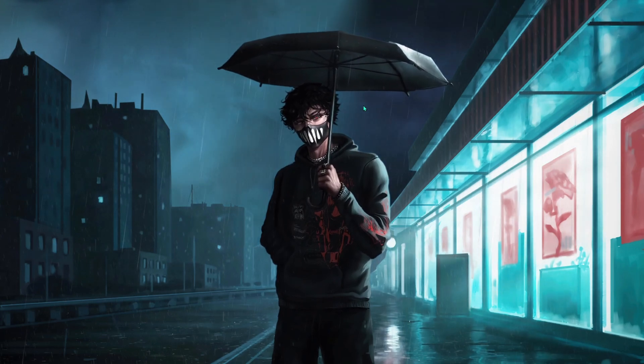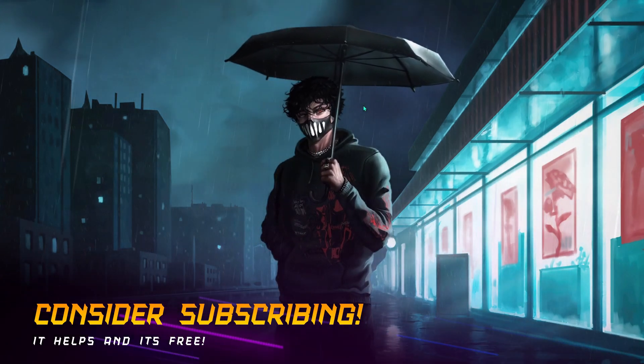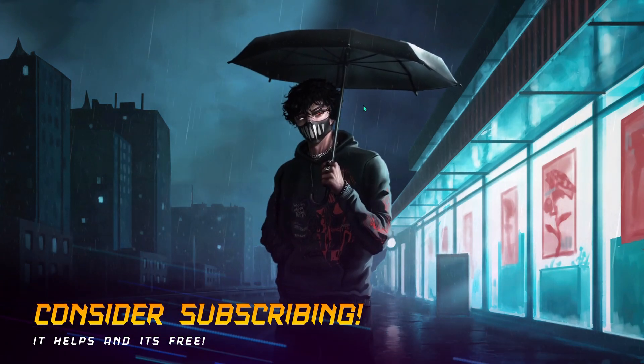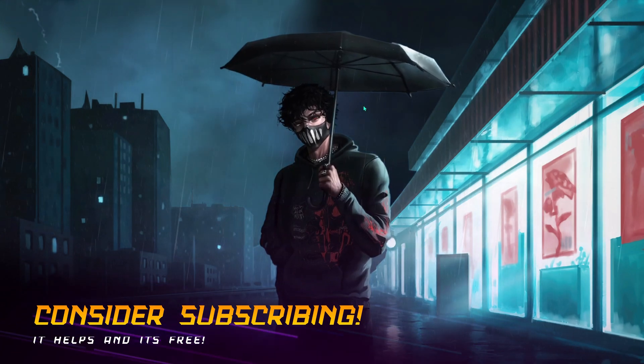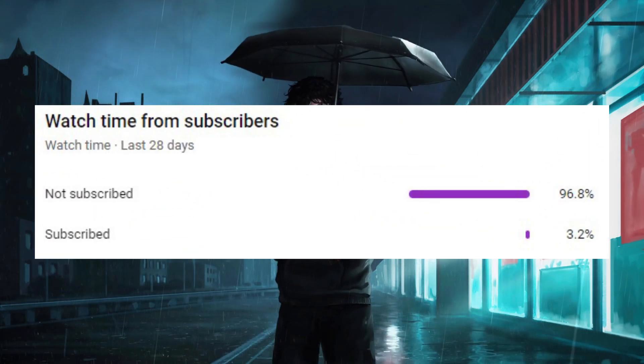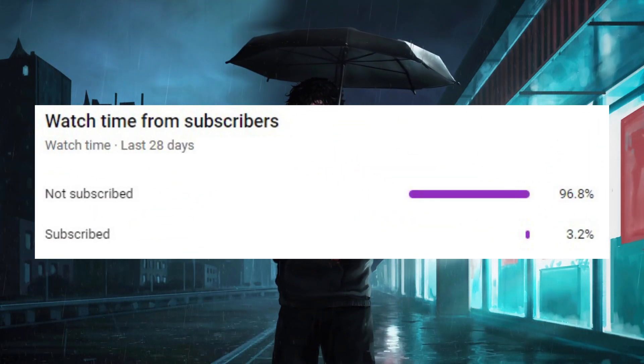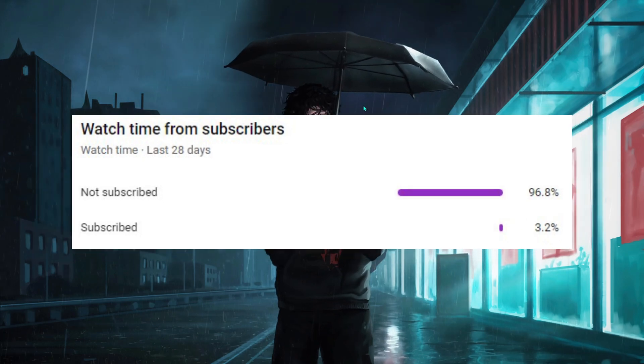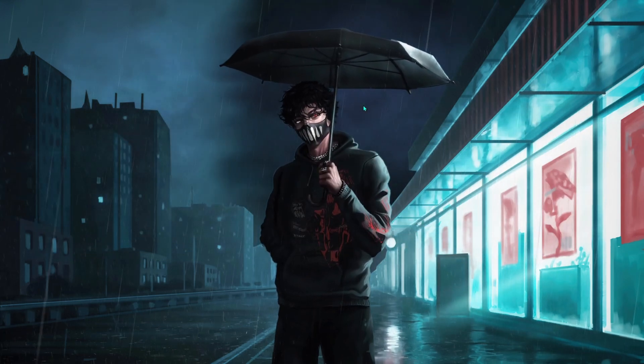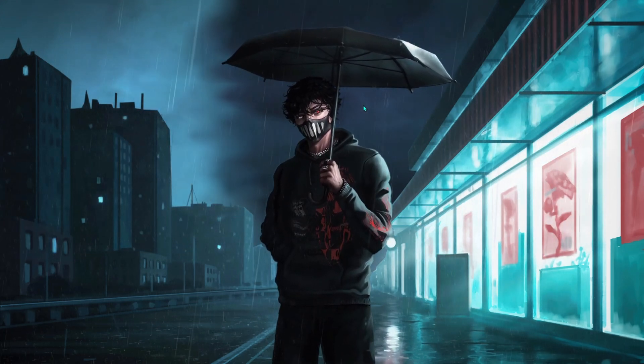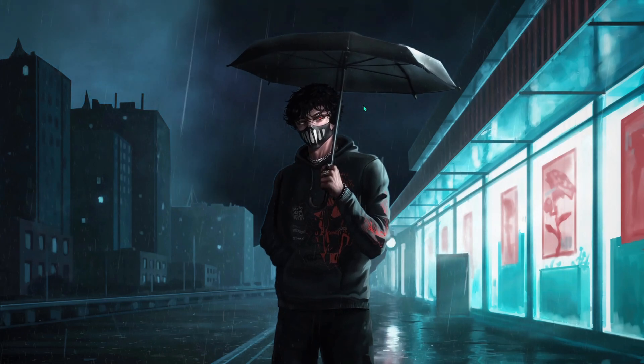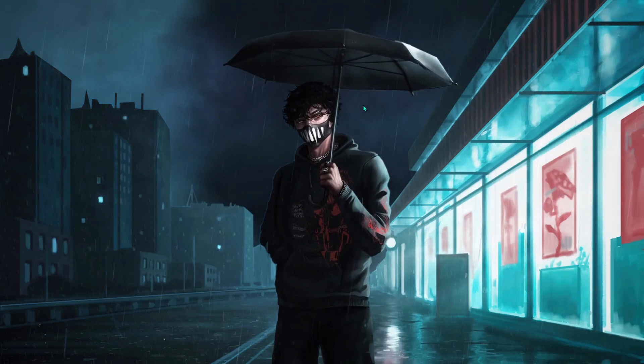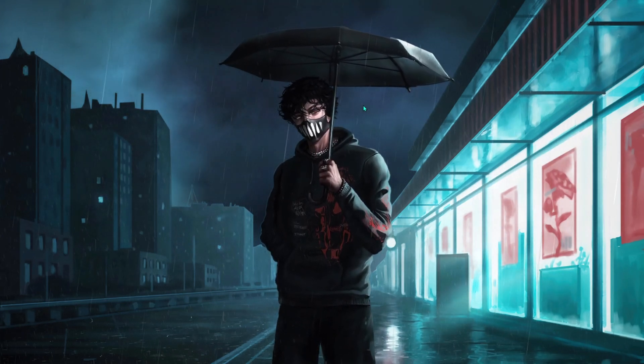I hope this video helps you out, and if it does make sure to leave a like and hit the subscribe button. I've been seeing that more than 96 percent of you guys aren't subscribed to the channel, so please help me out and subscribe. We are really close to 20k and I believe you guys will subscribe. Without wasting any further ado, let's get right into the video.